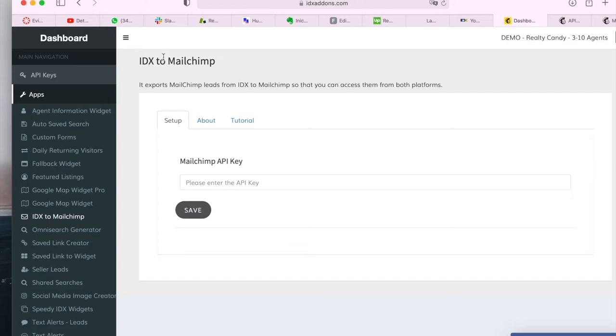It is very easy to do this. All you have to do is enter your MailChimp API key, click on save, and these leads will export.